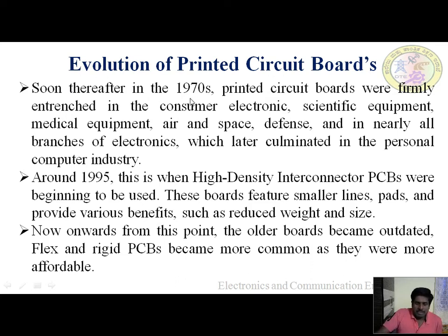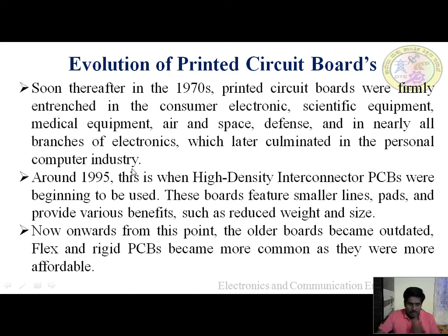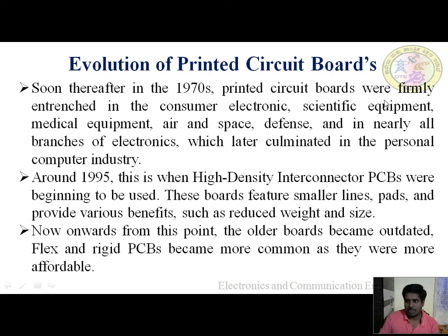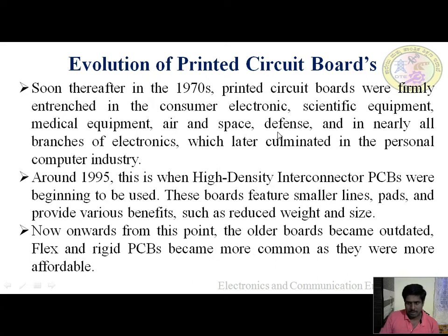Soon after, in the 1970s, printed circuit boards were firmly entrenched in consumer electronics, scientific equipment, medical equipment, air and space, defense, and nearly all branches of electronics, which later culminated in the personal computer industry. Calculators, medical equipment, aerospace equipment, and nearly all branches of electronics — all used PCBs.